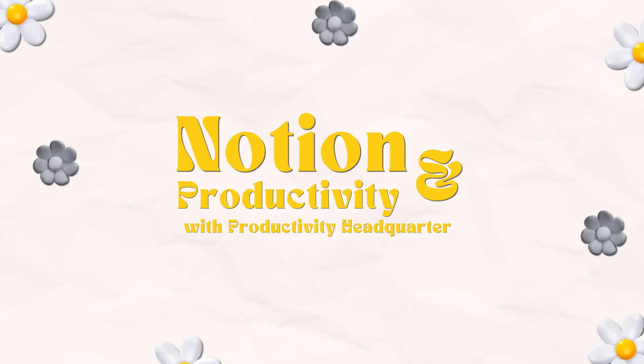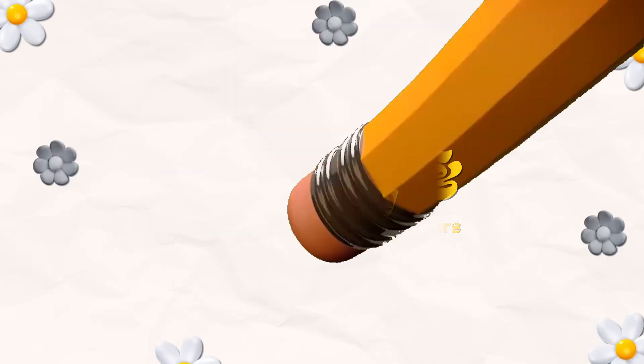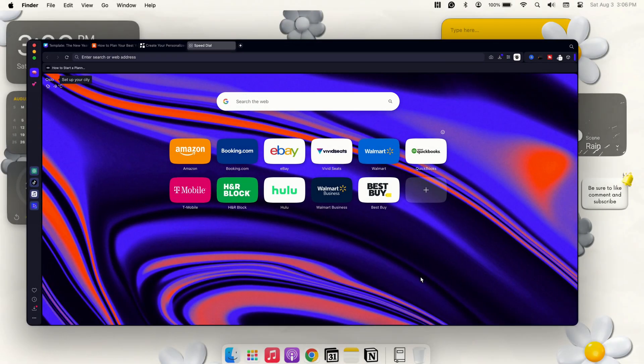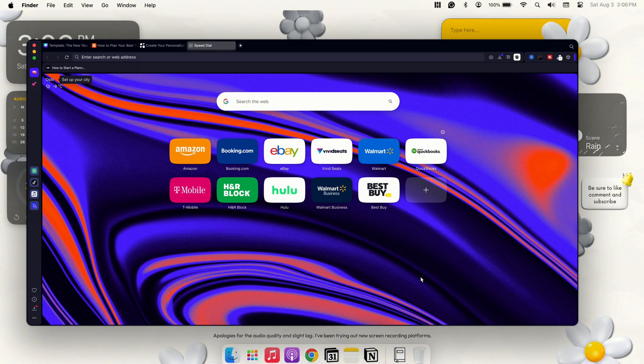Welcome to Notion and Productivity with Productivity HQ. Hey guys, welcome back to another video with Productivity Headquarters. Today we're going to jump into a video that I've been wanting to record since forever and it's about this new browser that I'm using and it's completely replaced Safari, Chrome, everything for me and I really want you guys to check it out.